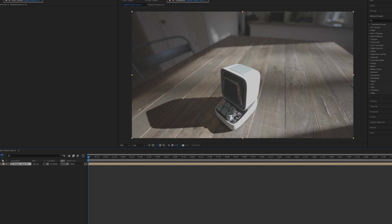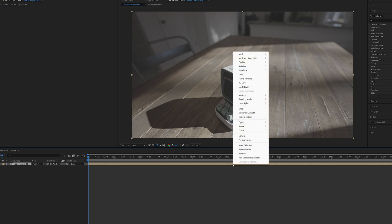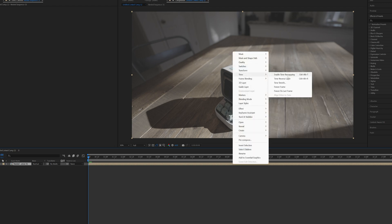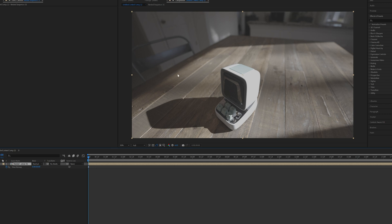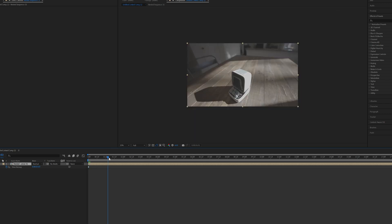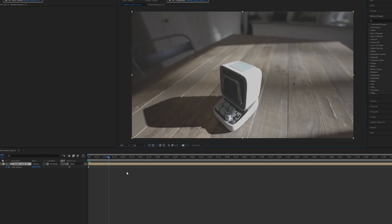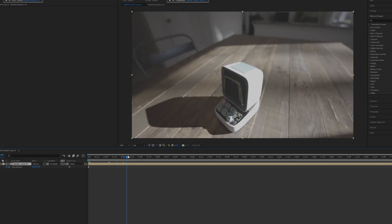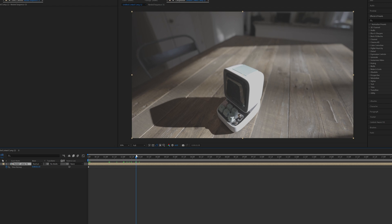So I'm going to enable time remapping by going into the time remapping option. And what that's going to do is going to create a keyframe at the start and at the end of this clip. Basically, if we bring the last keyframe closer to the first one from the right to the left, it will actually speed up the footage.